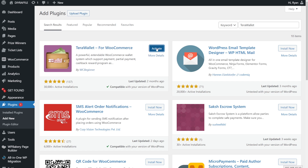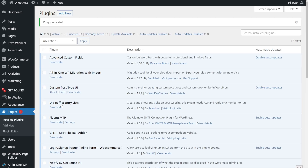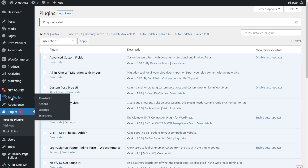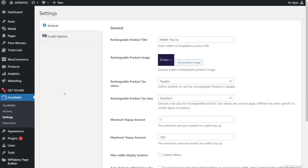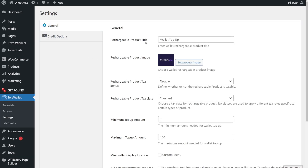We'll install and then activate that, and I'll go through the settings with you. Now that it's activated, you'll get this menu on the left-hand side called Terra Wallet. Go in here and go straight to settings. You can add your product title — when they want to add currency to their account and top it up, this title will come up at checkout.